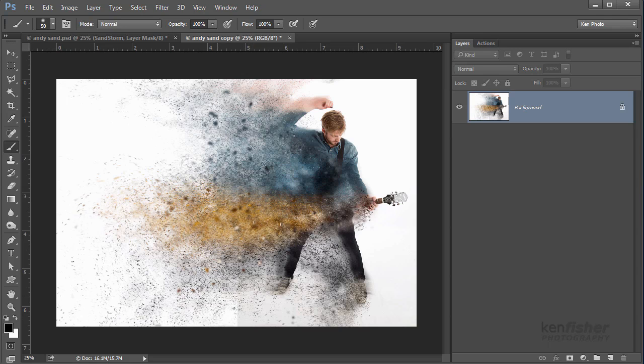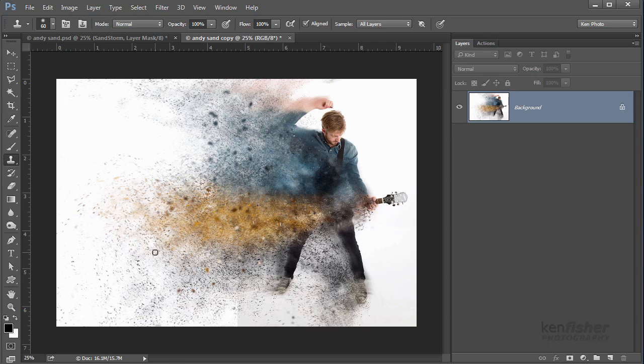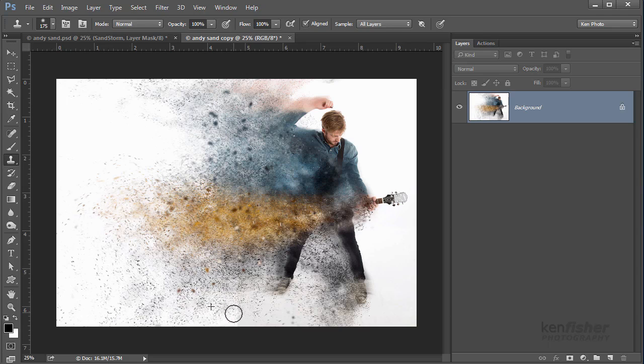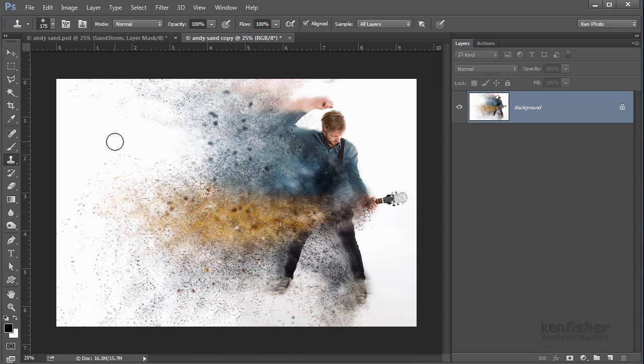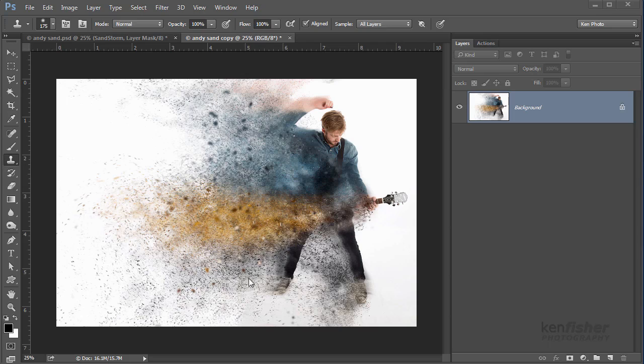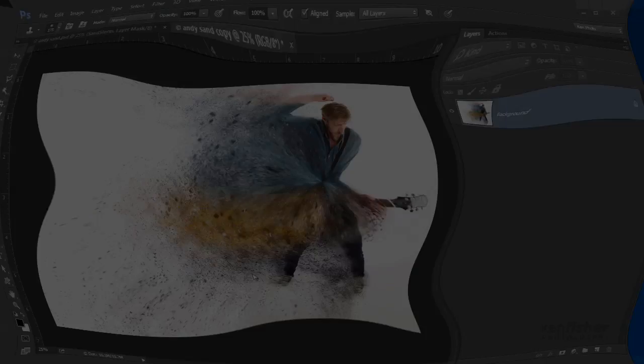So what I could probably do to try and cover that up is, let's just try the Clone Stamp tool. Make that a little bit bigger and I'll just try and borrow some by Alt-clicking some of these dots and just placing them around there like that. There we are, gone. Well, that's it. How to use and modify the Sandstorm action. Okay, thanks for watching. For more training on Photoshop and Lightroom, please subscribe to my YouTube channel, Live Link Training, or visit my website, kenfisherphotography.com. Bye for now.